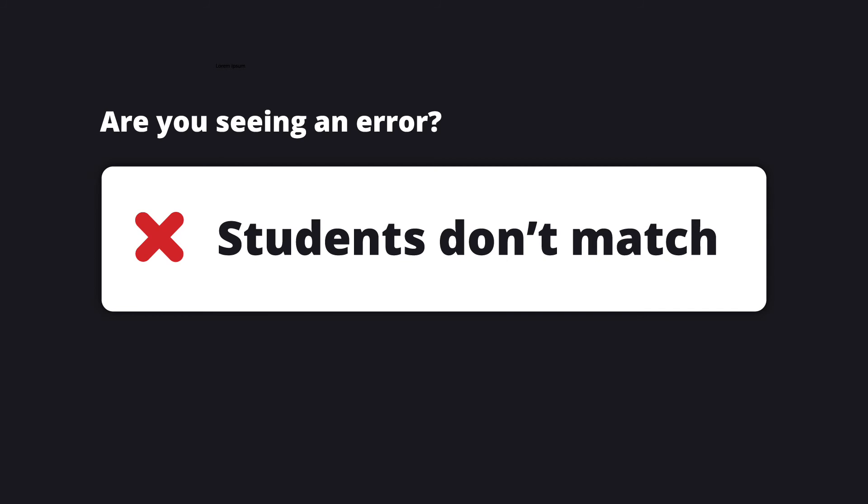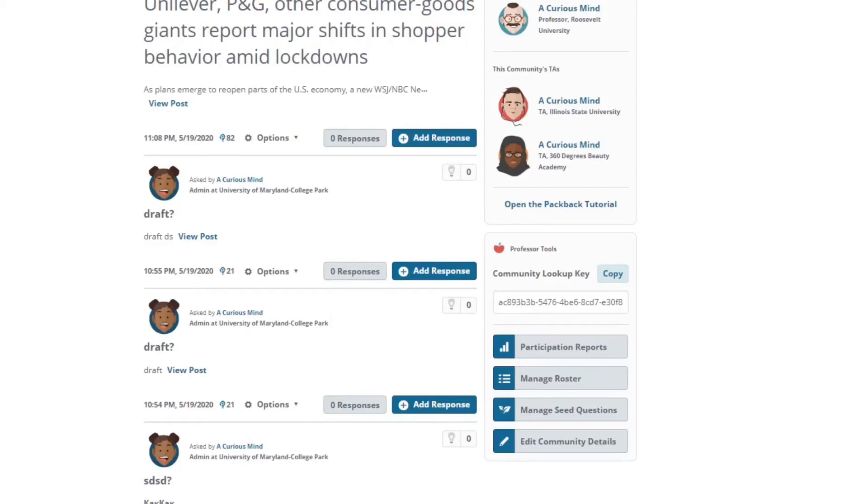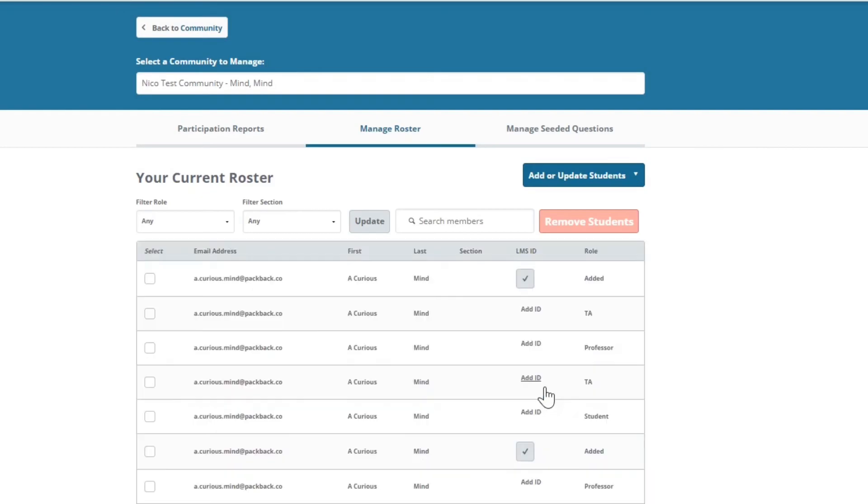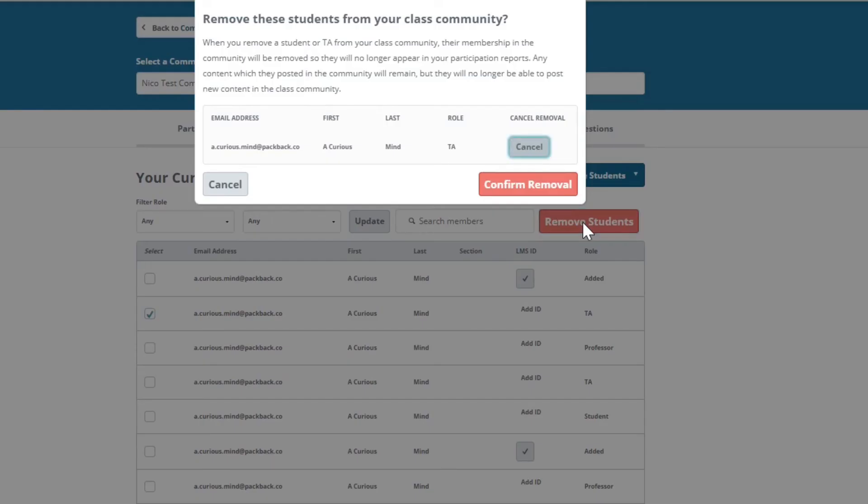If your student list in Packback does not match your student list in the LMS, some will return a generic error if it cannot match a student. If you see that a student has dropped your class and is still in Packback, you can remove them from your Packback discussion using the manage roster tool.